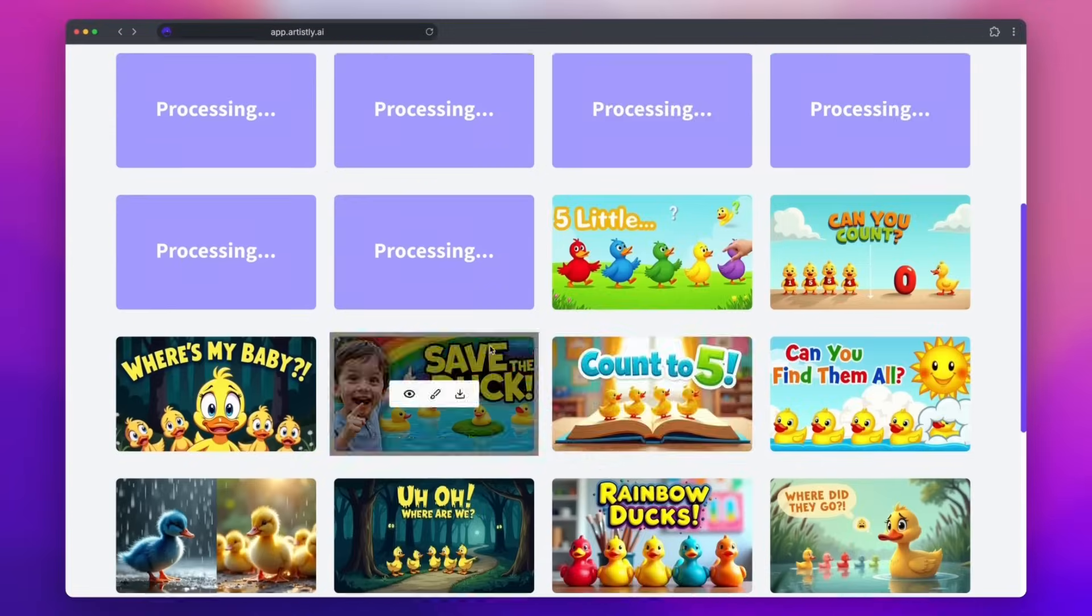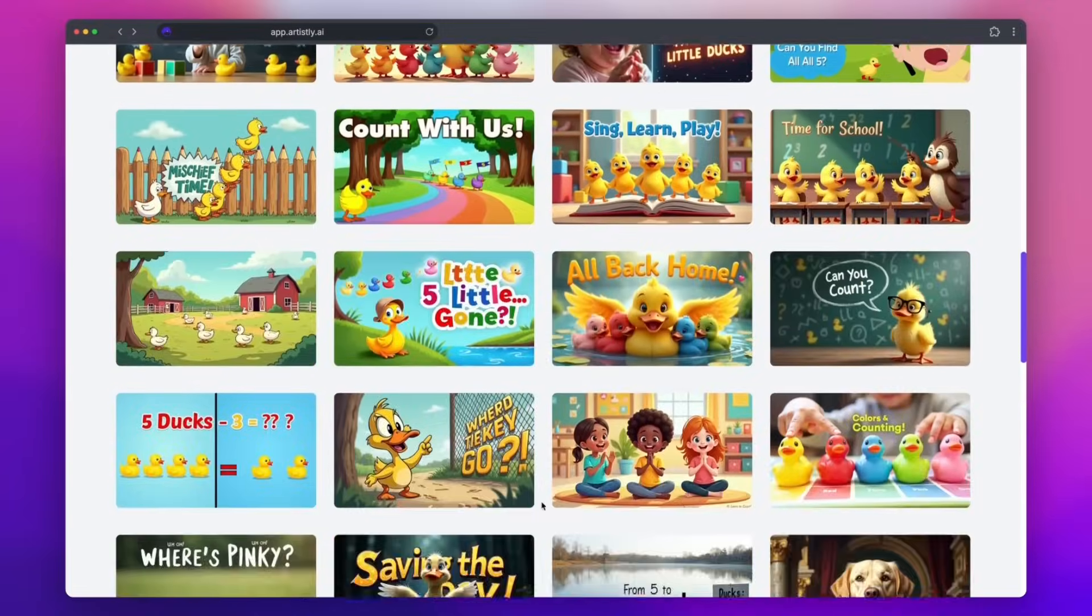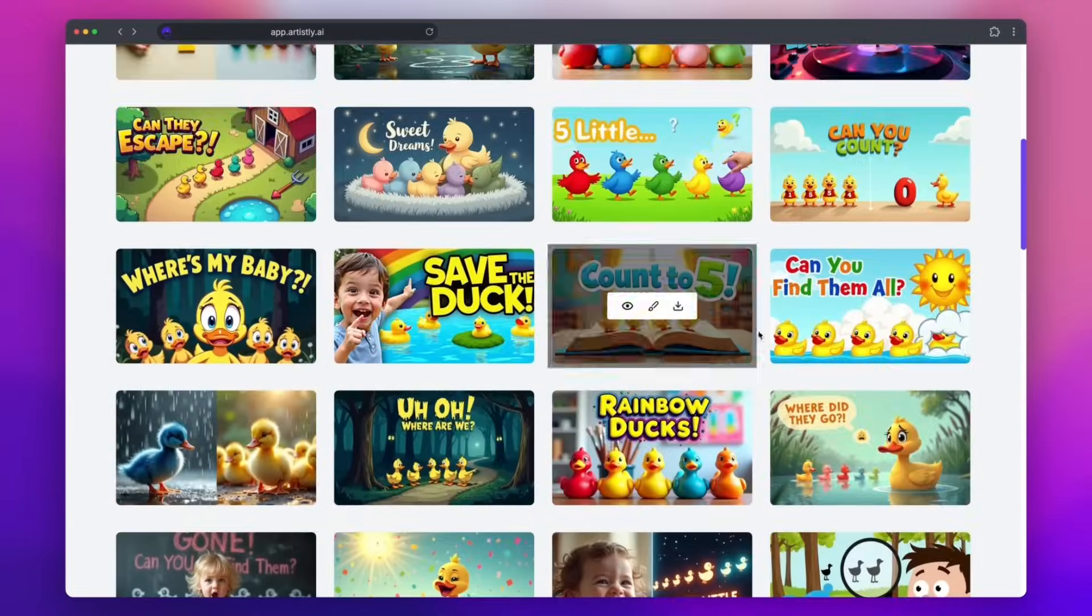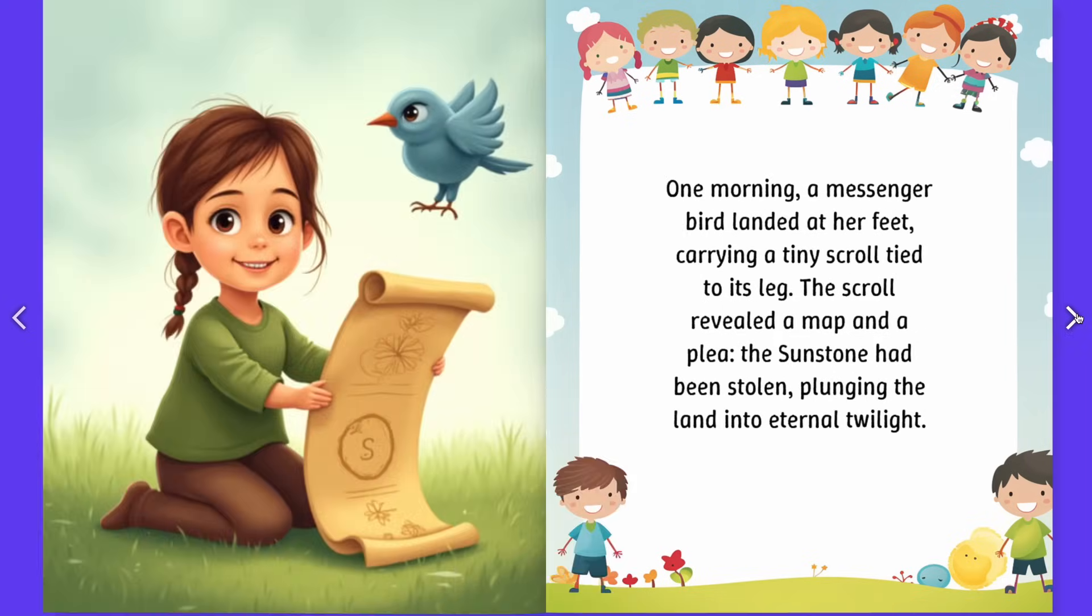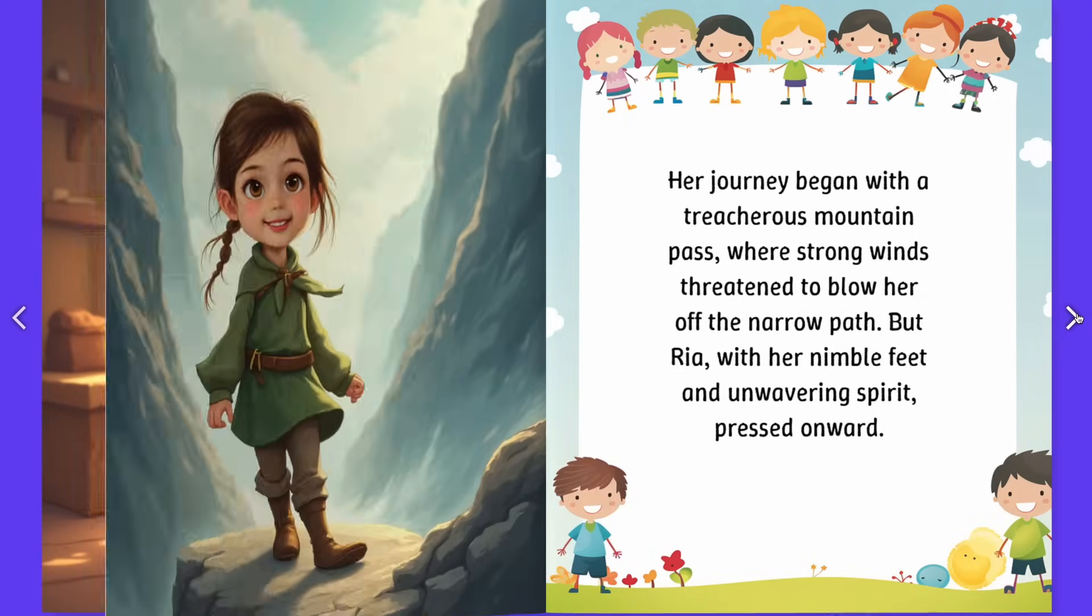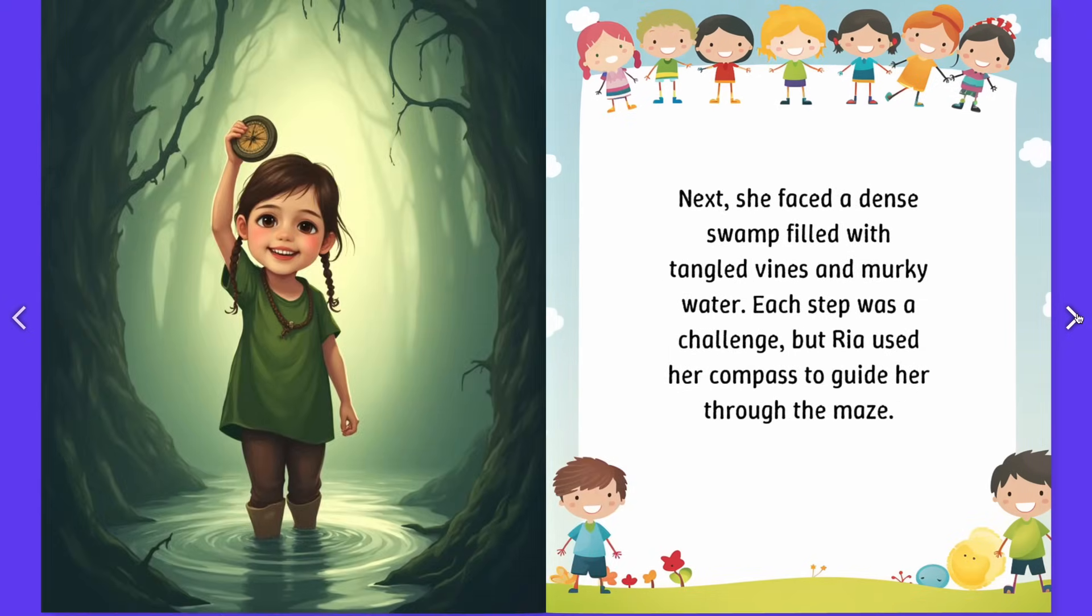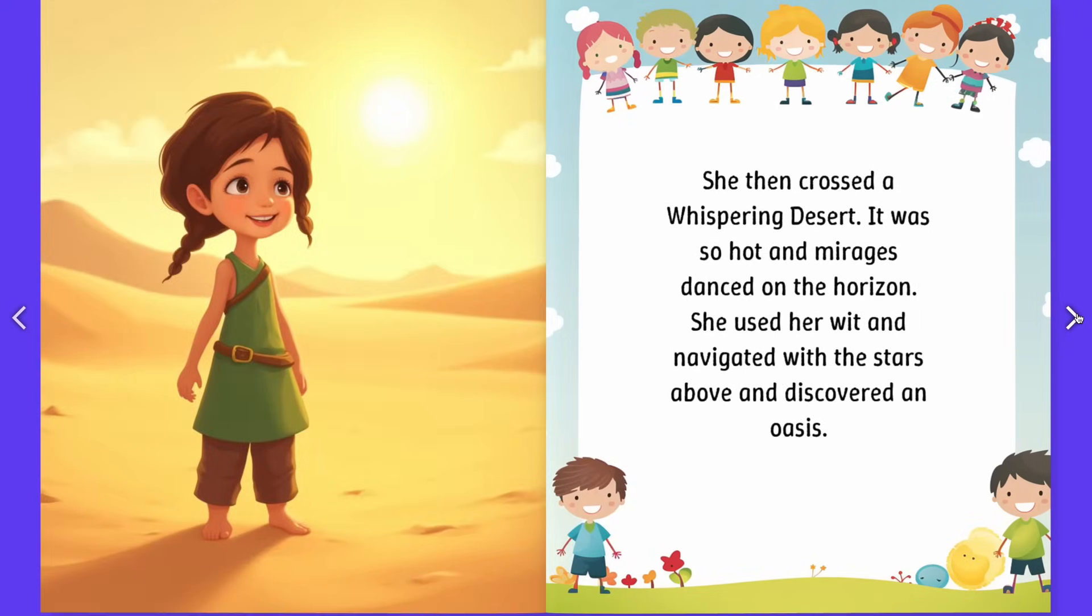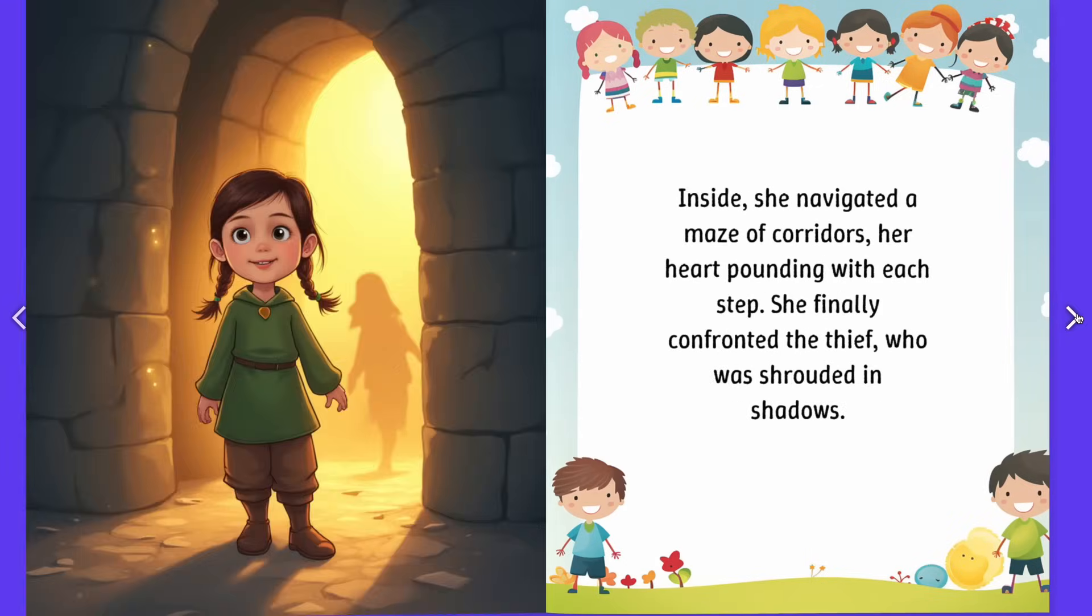Want to create a personalized storybook for someone special? Just upload their photo, and this AI will turn them into the hero of their own beautifully illustrated book.